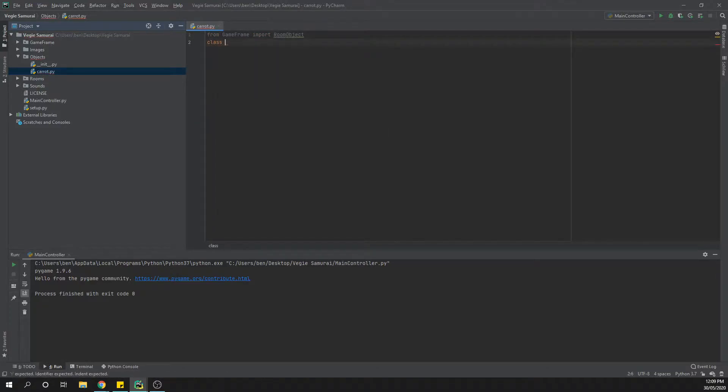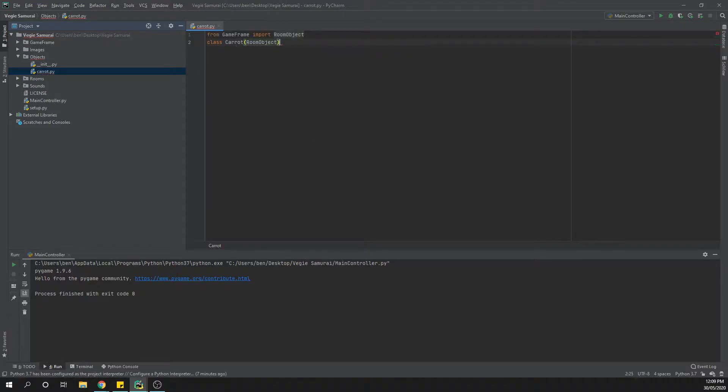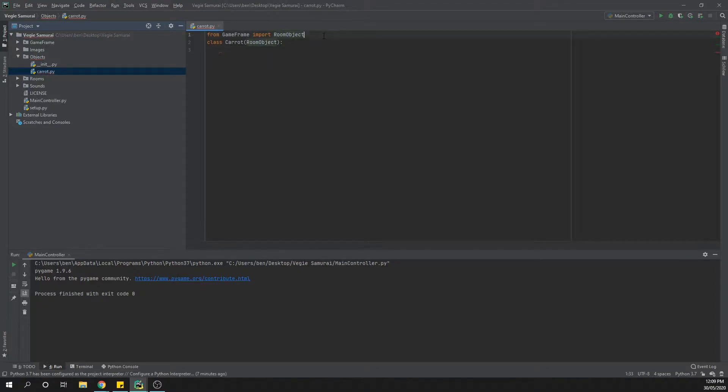Then we're going to create our class which is going to be carrot and room object. From there, I might just move this down just a touch so we get some extra space there.